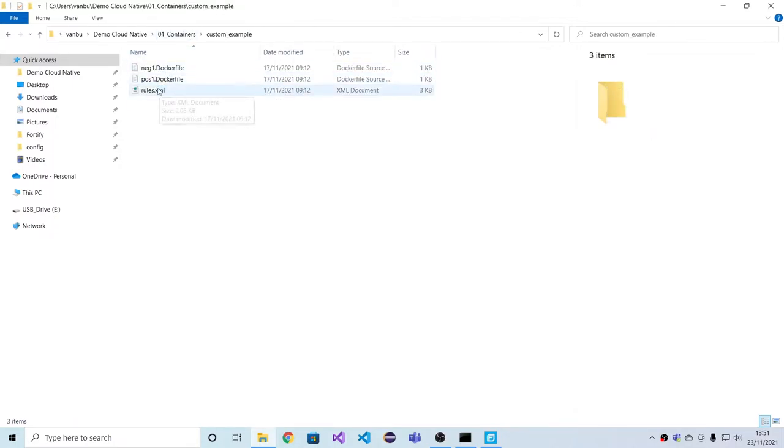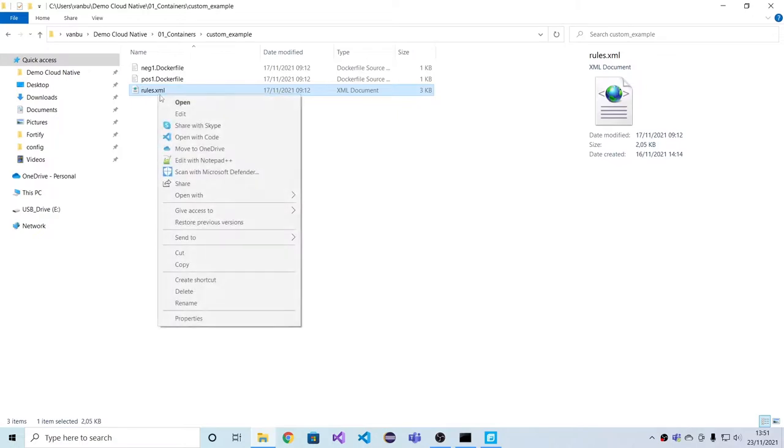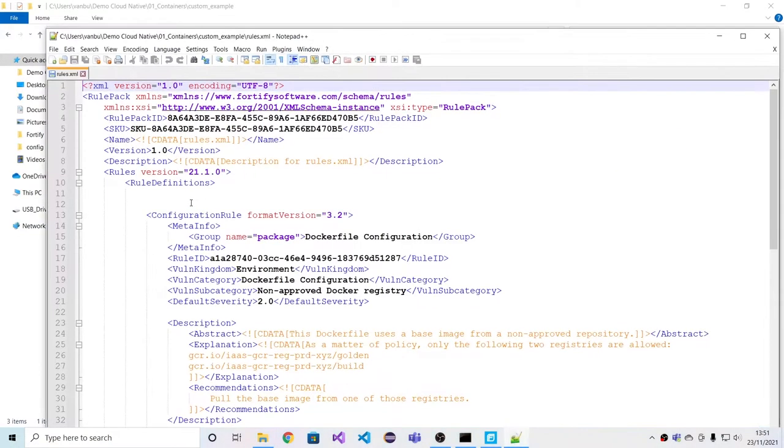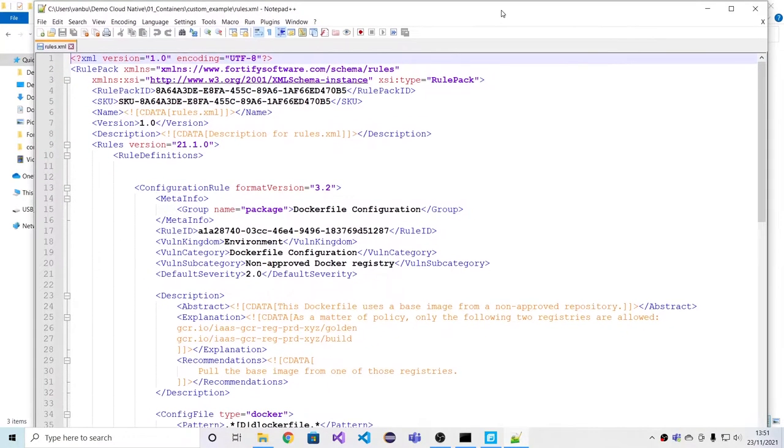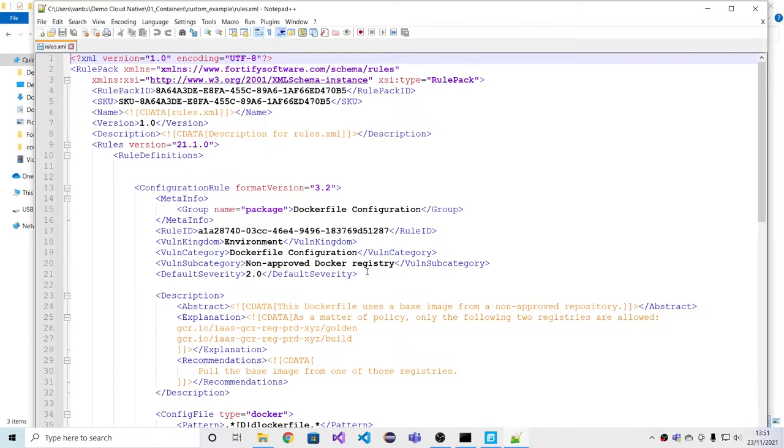an organization may decide to limit the base images that can be used to create custom Docker images. There is a general consensus that this is a wise thing to do, but there is no consensus as to which base images are considered to be secure. That's organization-specific.